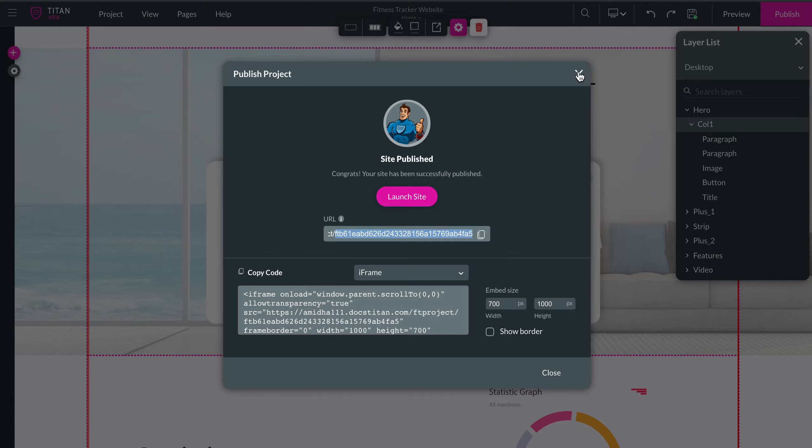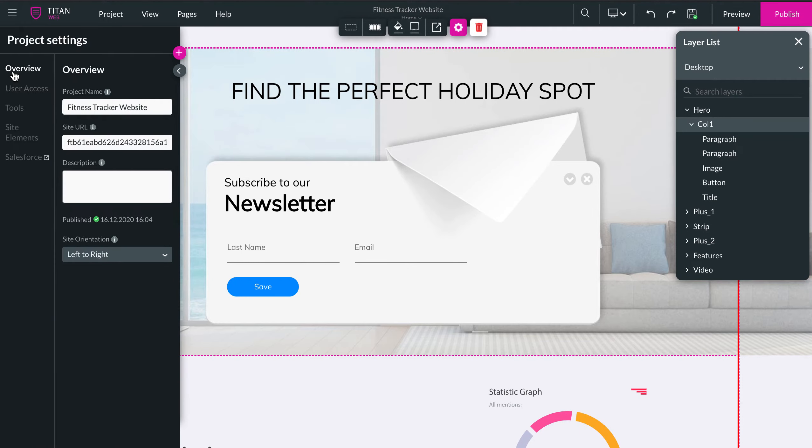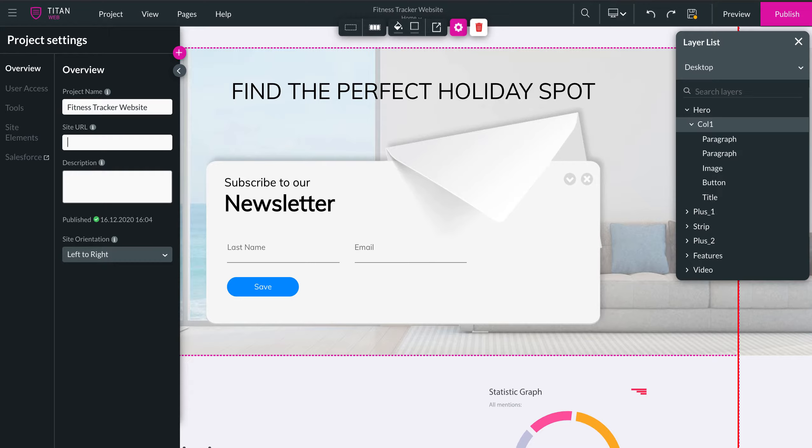The way you do it is you click on the gear icon, you go over here, you've got your site URL. Essentially, you can just control or get rid of it and just call it something like Fitness Tracker Project.